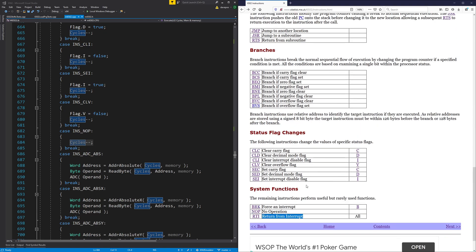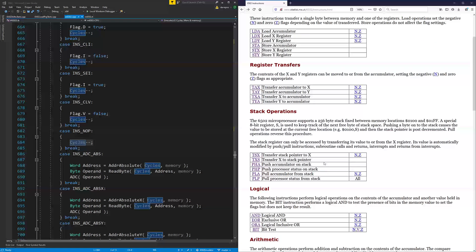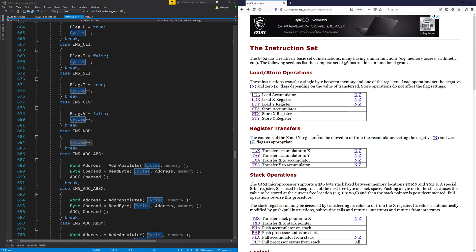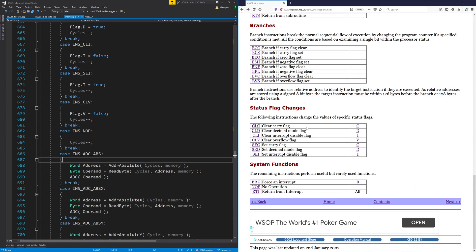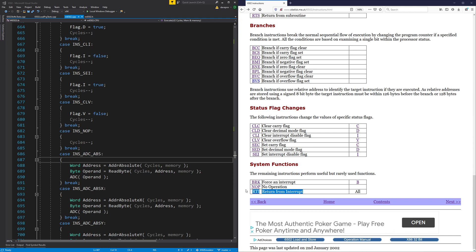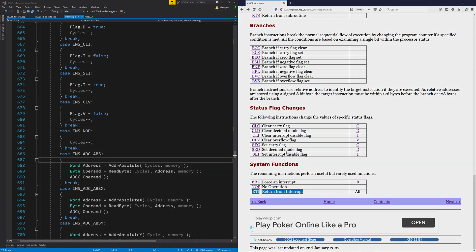We're going to have a look at those in the next one — but that's all that's left: force an interrupt and return from an interrupt. Then I think all the instructions will have been implemented. Then we'll have to see if we can find a program we can compile and try and run on this thing and see if it works. Decimal mode for the arithmetic hasn't been implemented, but that would have to be done for this to be fully working. So next time we're going to attack maybe both of these together, and we'll see about that in the next one.